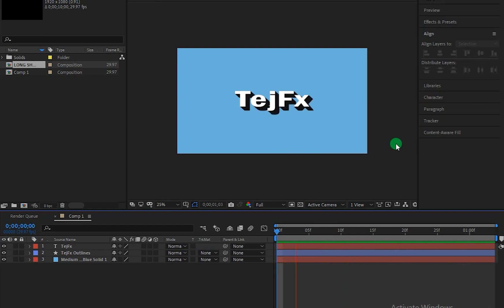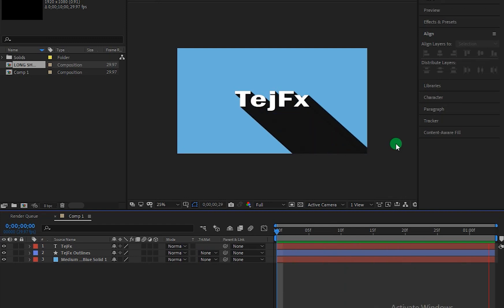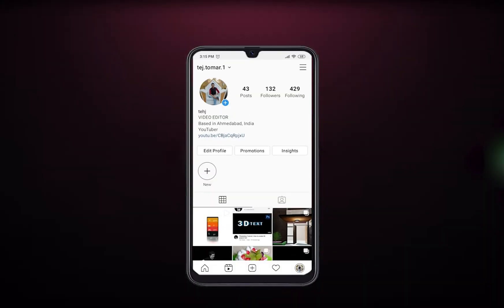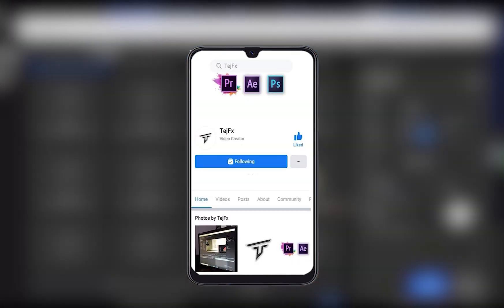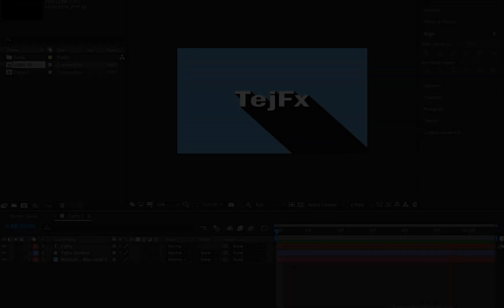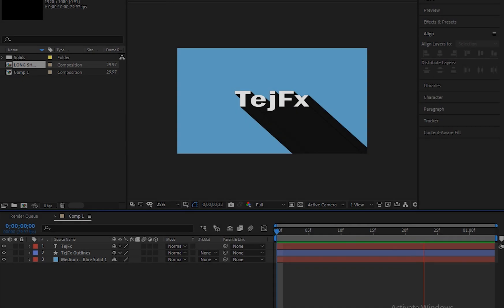What's up guys, Tej here and welcome back to my channel. In this tutorial I will be showing you how you can create this long shadow effect inside of Adobe After Effects. Also if you are new to this channel then definitely follow me on Instagram and Facebook page as well. So without wasting any time let's get started.